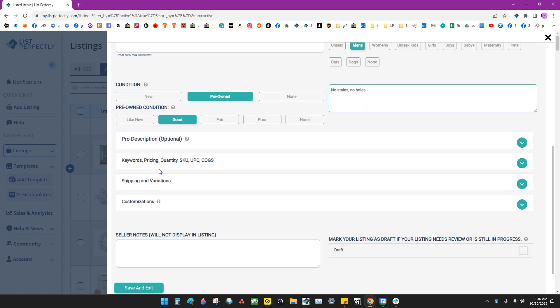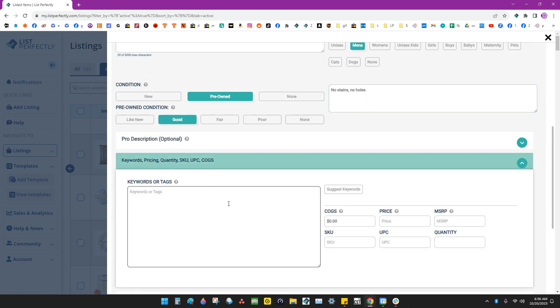Let's go down here to my keywords and pricing. I got these for $20 a piece. I got a really good deal. And I may go back and change the price on these. I'm not sure. But I'm going to go ahead and put $500 for now. And I can always come back in when I do my listings and change it if I want to.